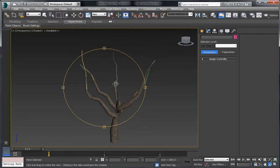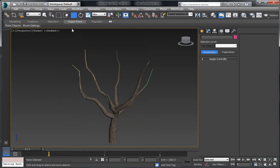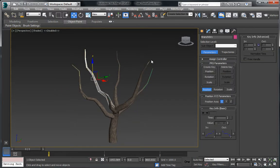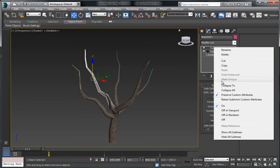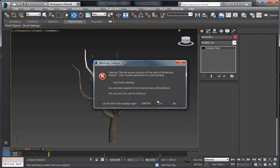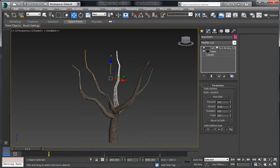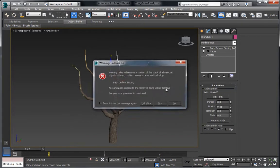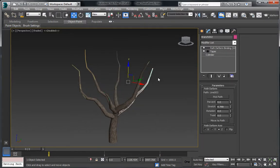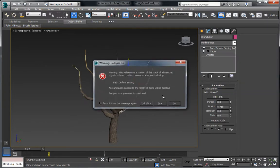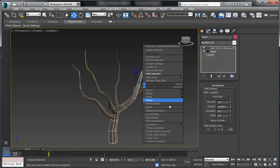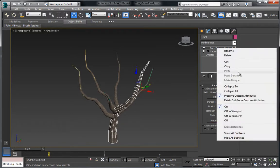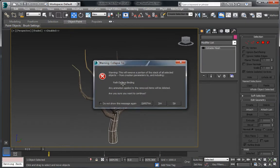We need to collapse these. The way we can do that is to select one of them, then right-click and go to Collapse To, and press Yes. We need to do this for each one. We can't simply use Convert To in the traditional way — it won't work because of the Path Deform WSM modifier on top.